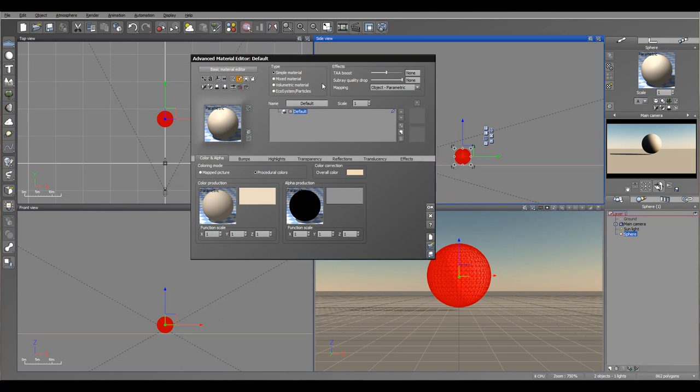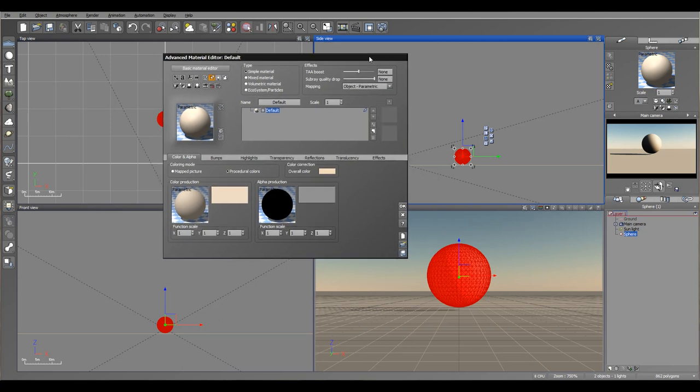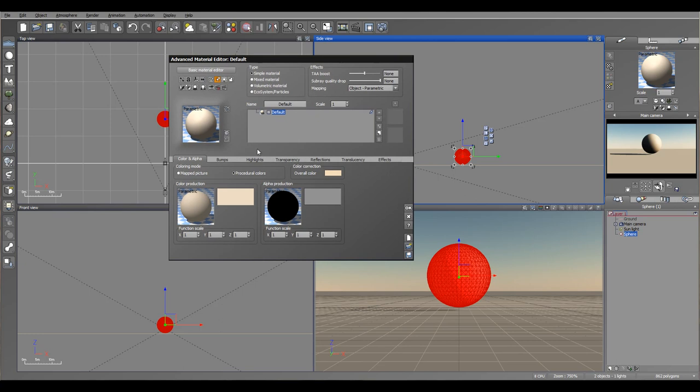One thing we'll look at on top, before the overview of different type materials, is simple, mixed, volumetric, ecosystem, or particle materials. Let's look a little bit closer at this and also look at some properties, creating different materials and see how we can utilize these options by creating different types: liquid, metal, volumetric, and see how we can combine them.